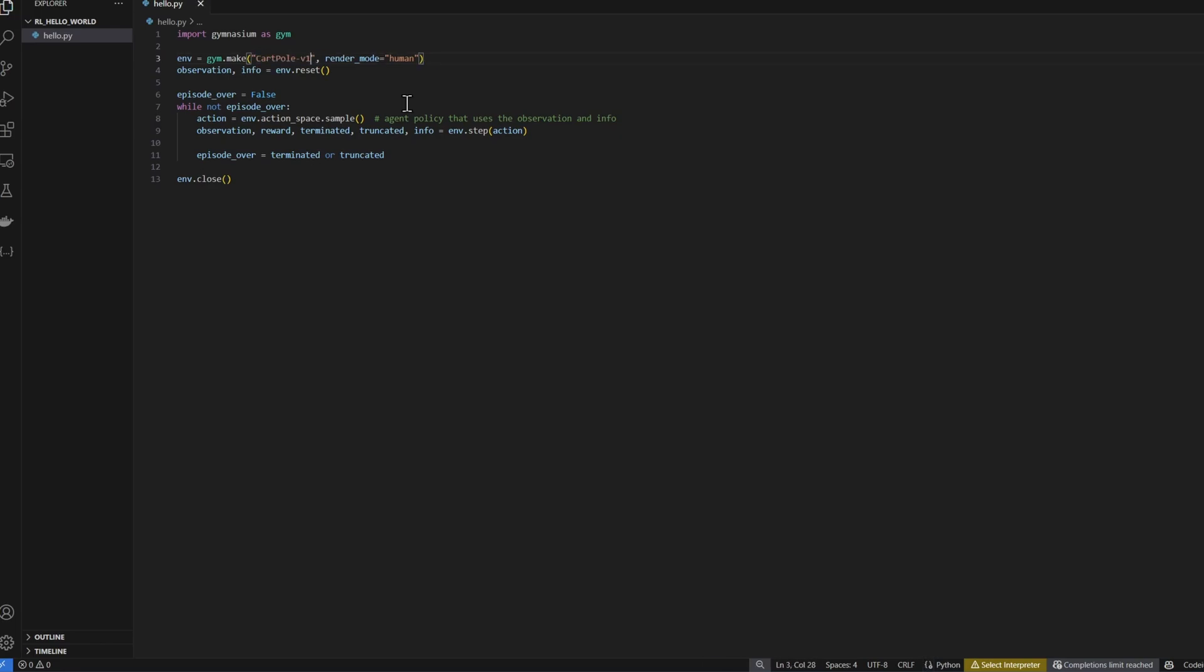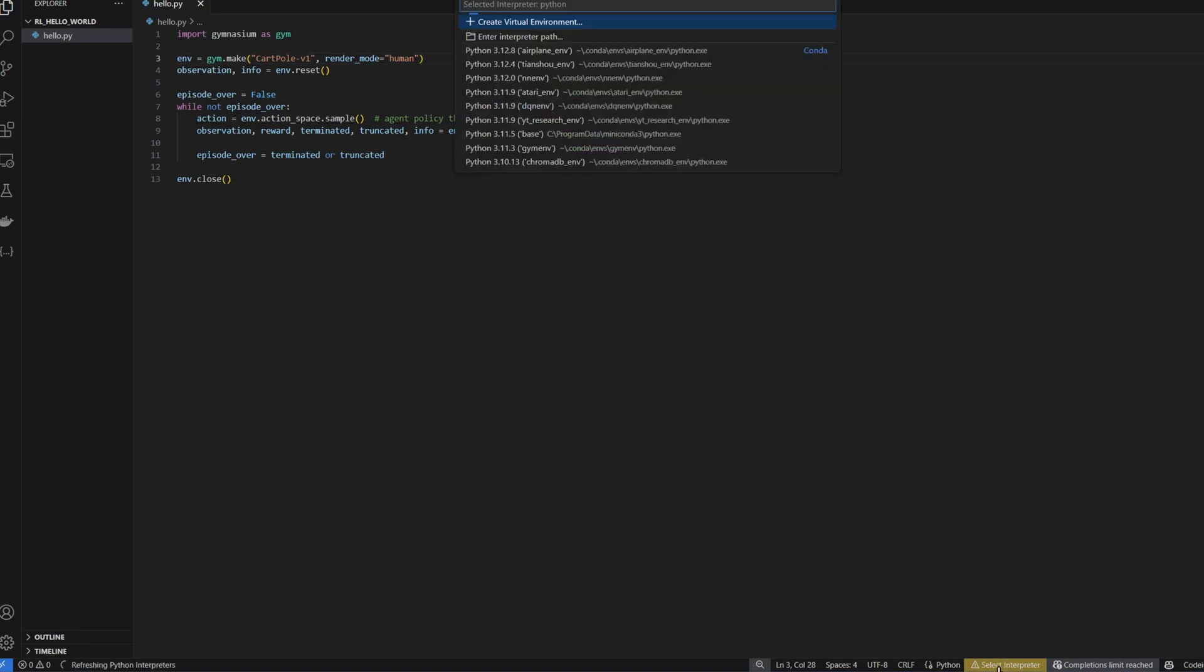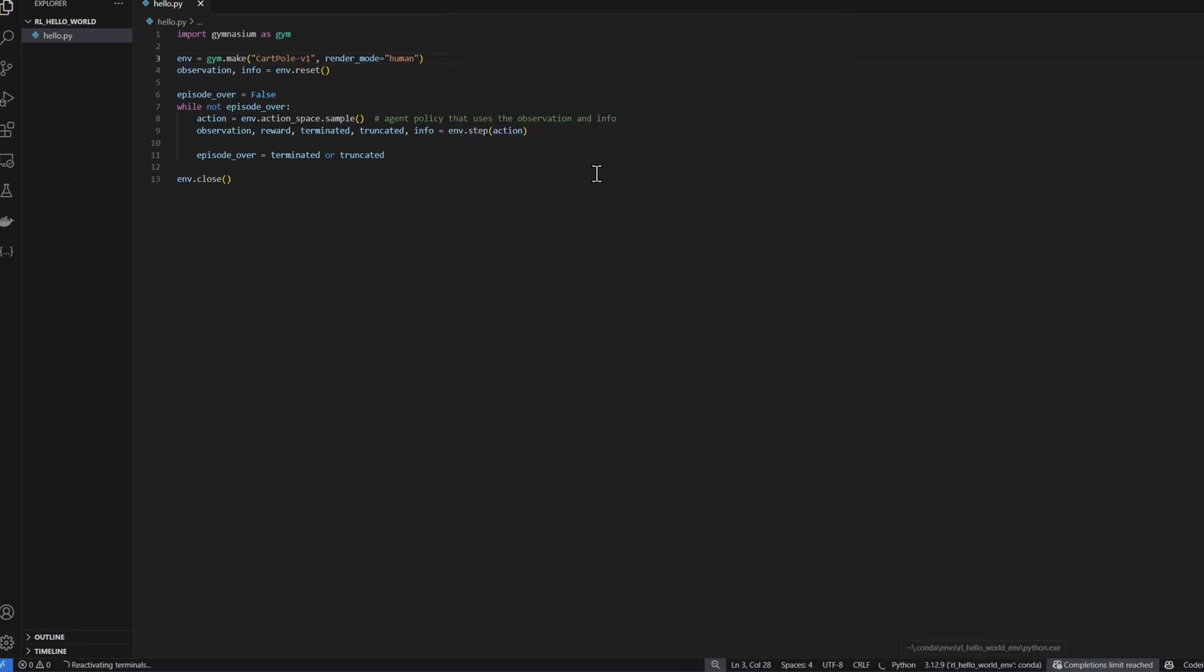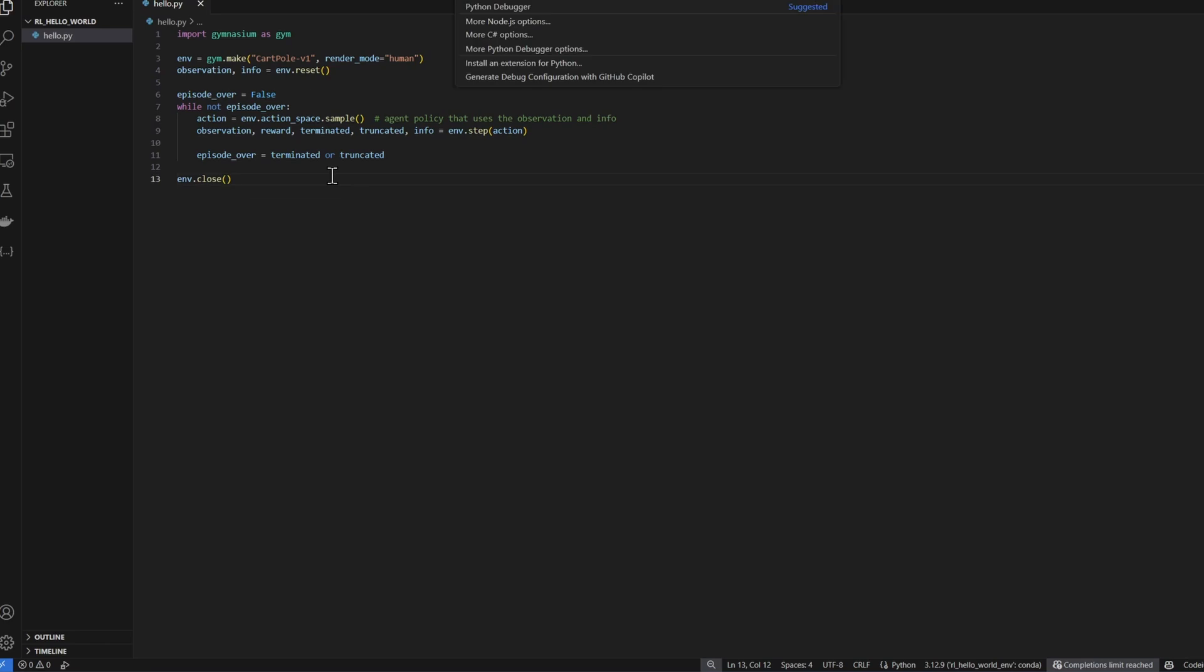Before I can run this code, I need to select the interpreter. Down here, I'm clicking on select interpreter. The virtual environment that we just created is RL Hello World environment. Select that. Now VS Code should be able to see the Gymnasium and Stable Baselines 3 library. Now I'm going to hit F5 to run this code.